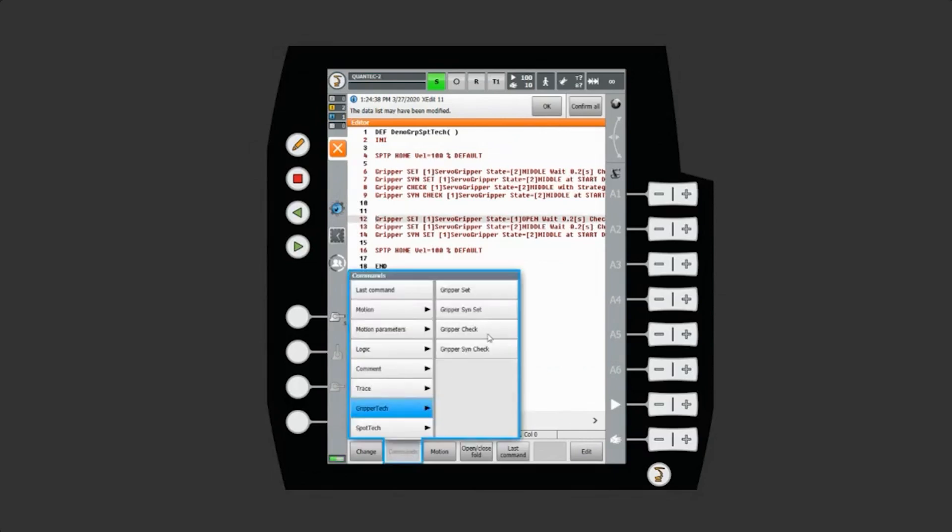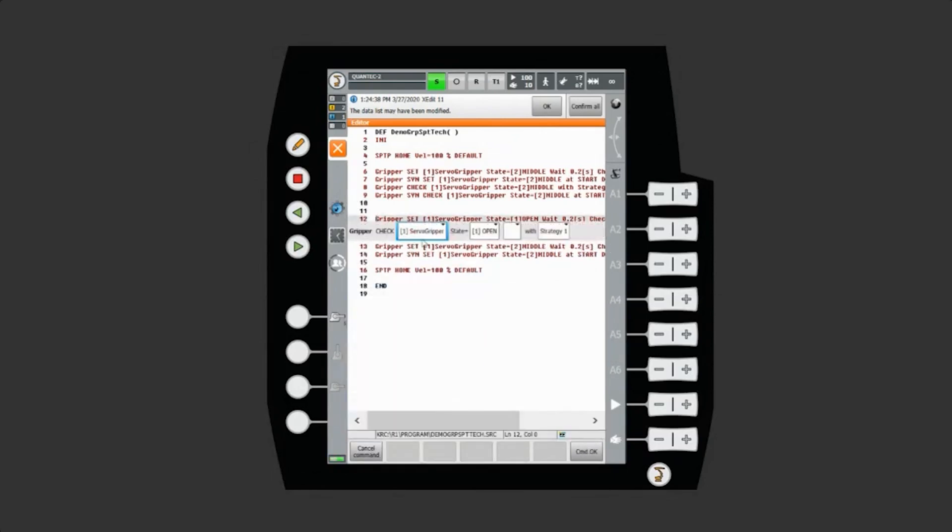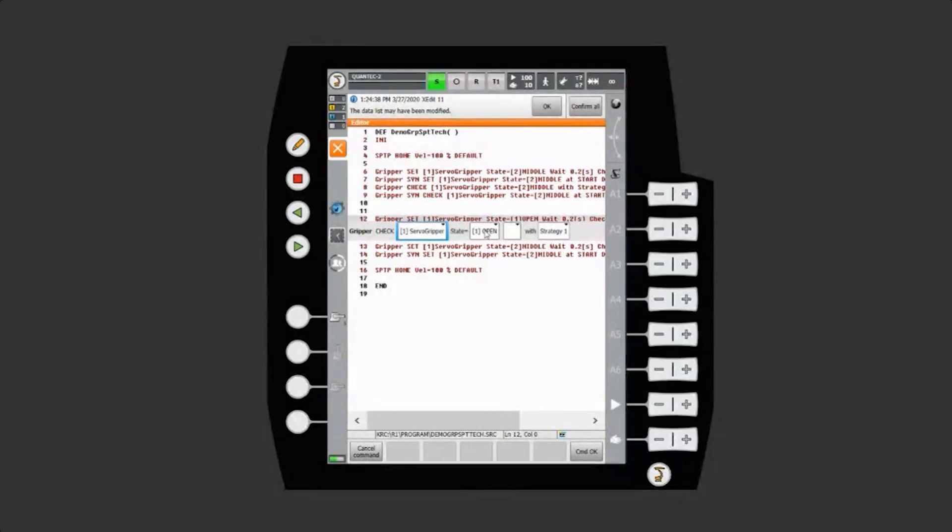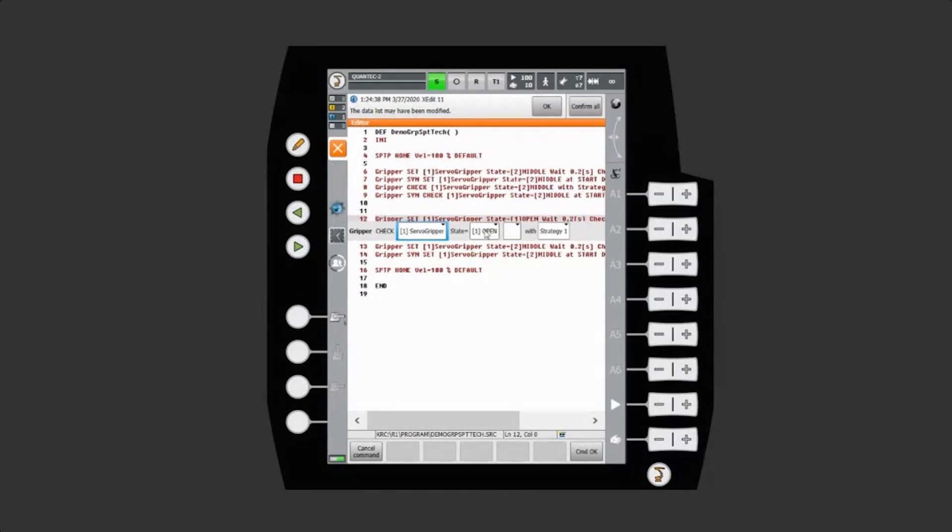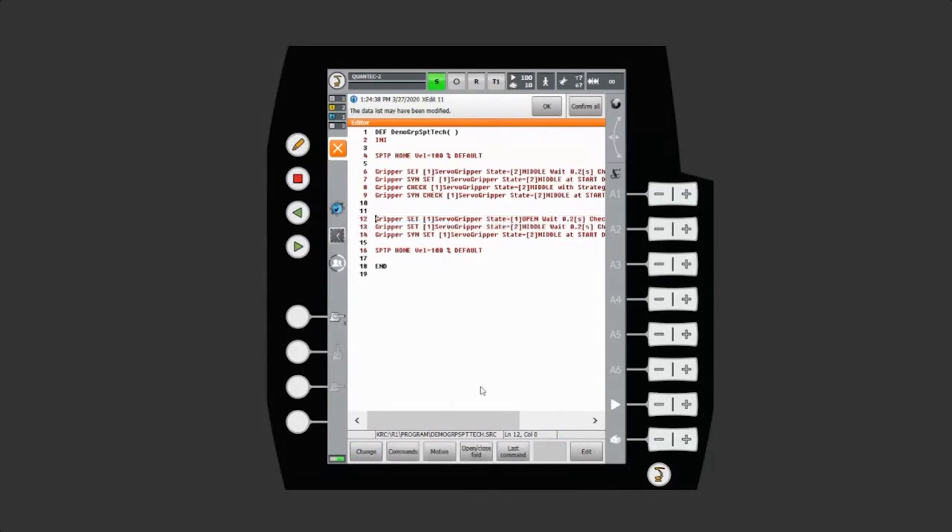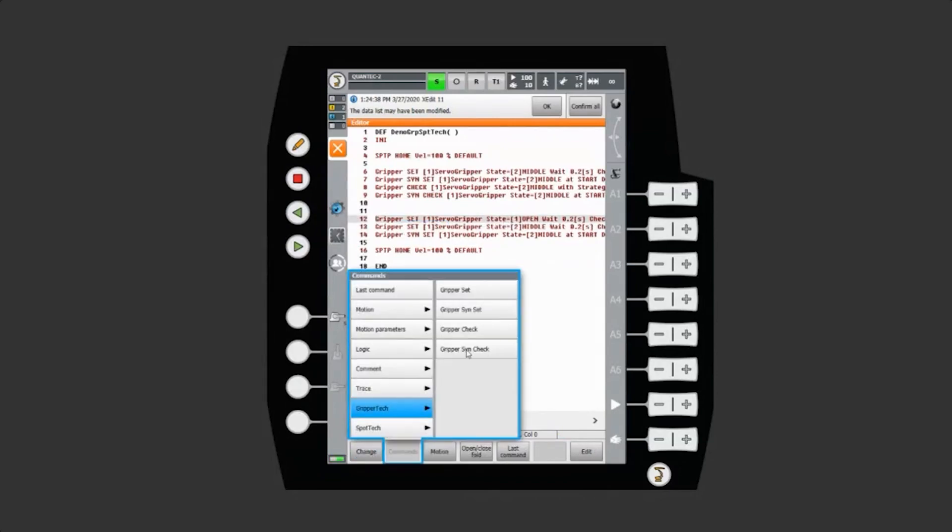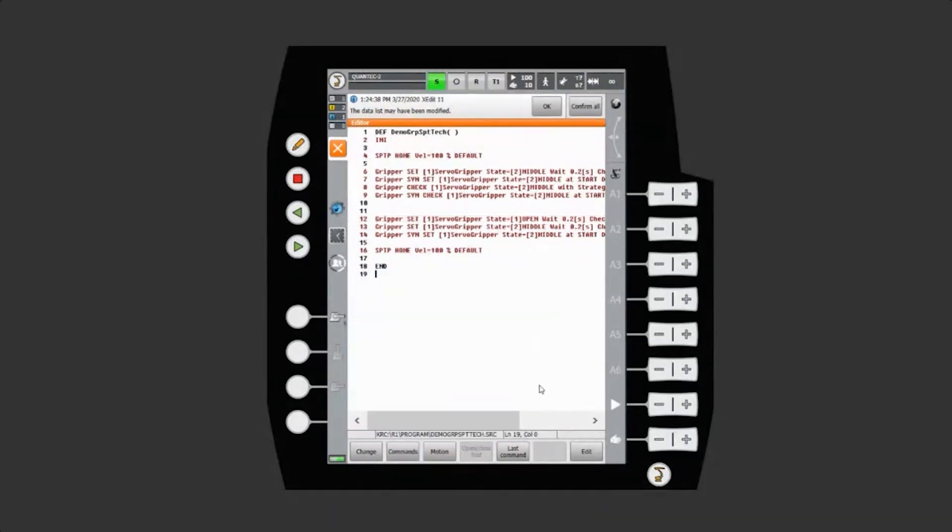Then we have the possibility to just check the gripper. You want to check if the state is open. That is particularly good for tool changers. We want to make sure that the tool changer is open before we try to enter and pick it up. That can also be done as a synchronous motion, a synchronous check.